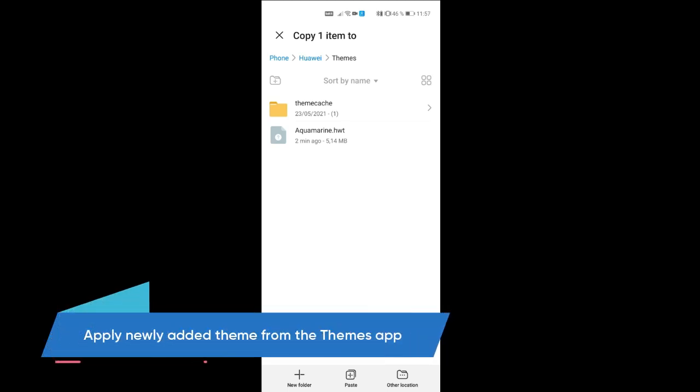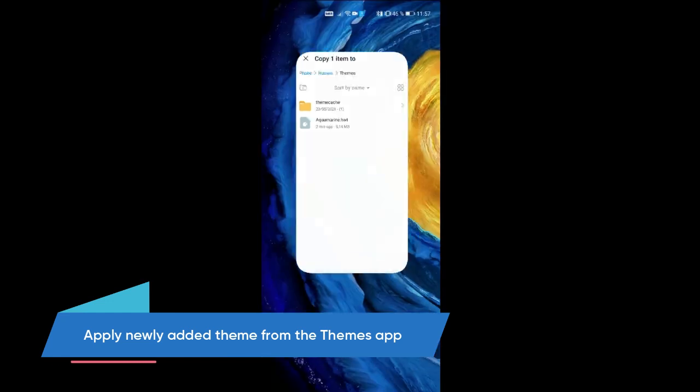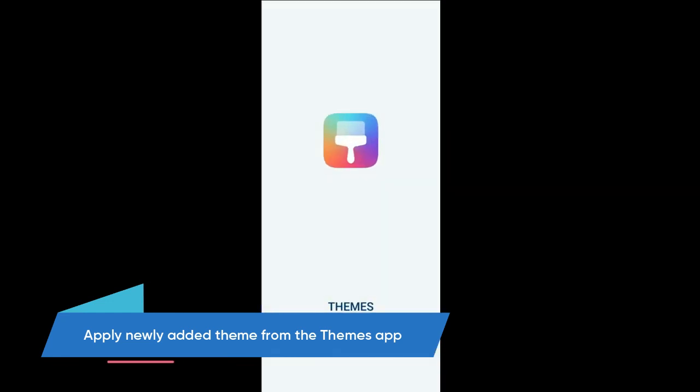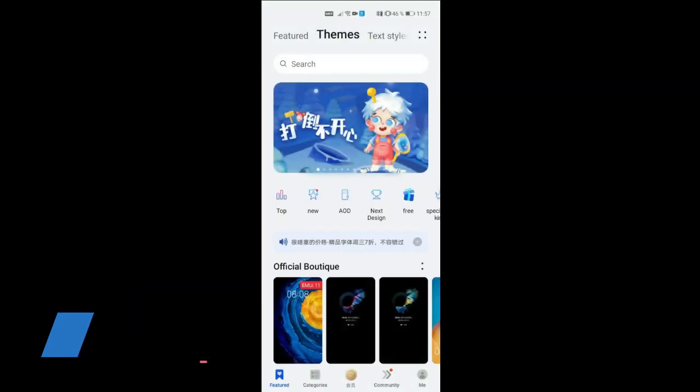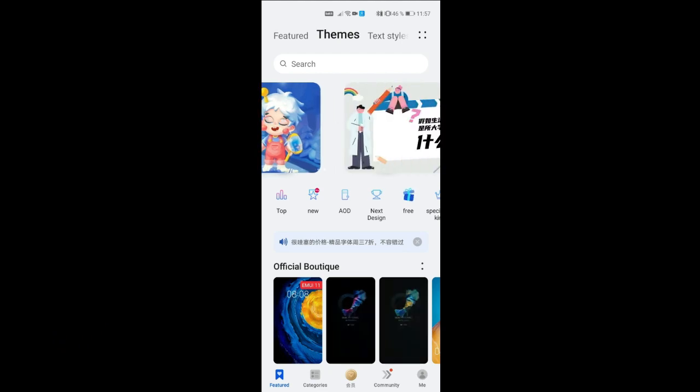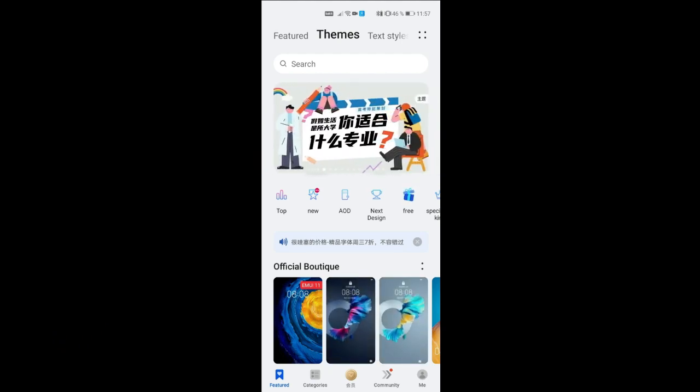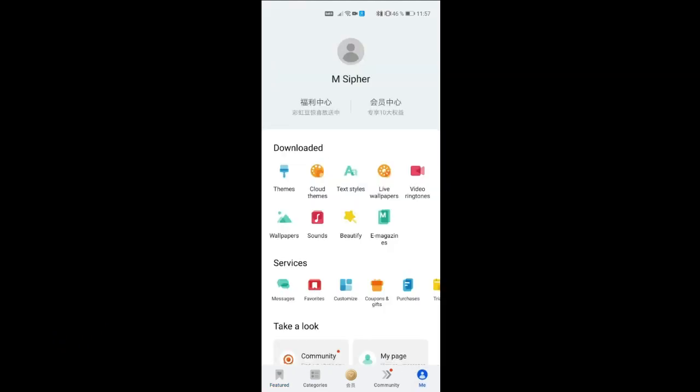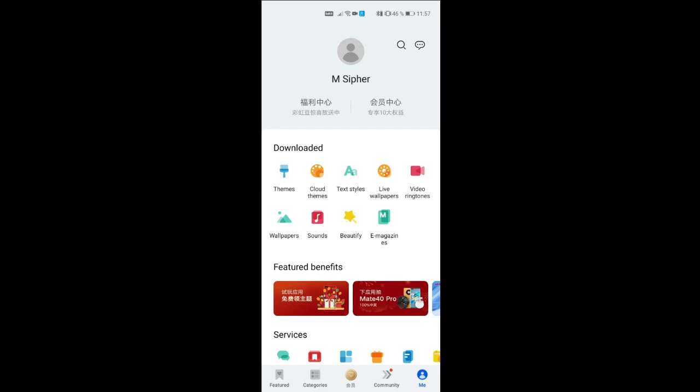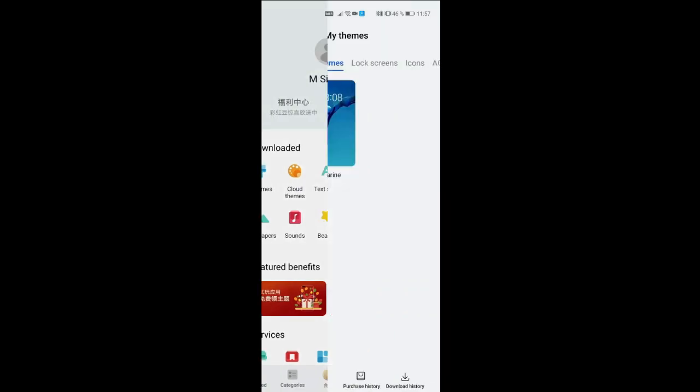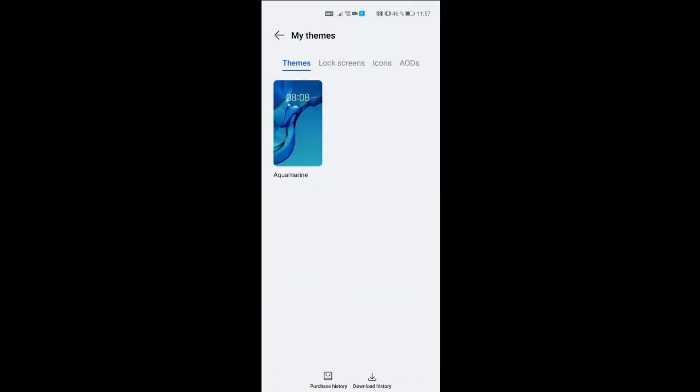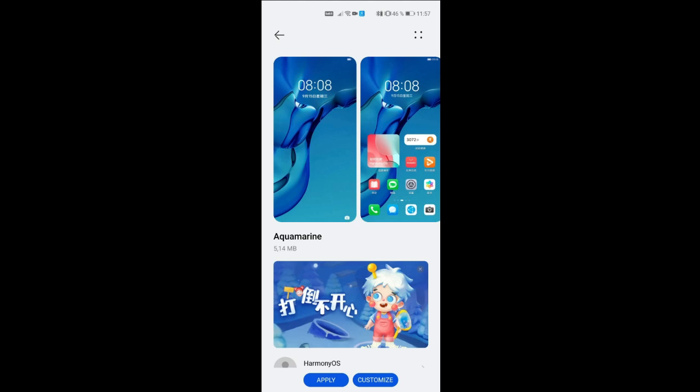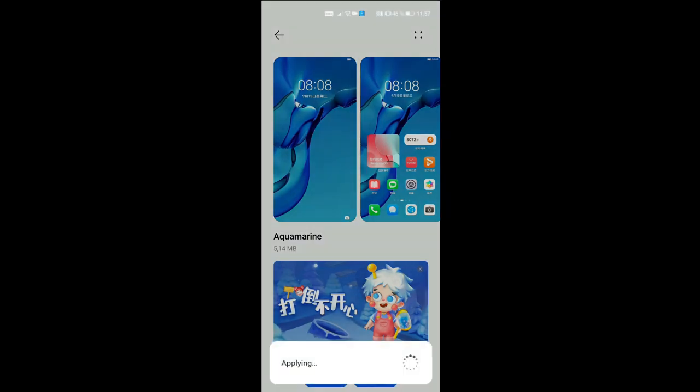Once pasted, open the themes app. Then tap on the me tab on the bottom right corner. Tap on themes, tap on Akumarine, and press apply.